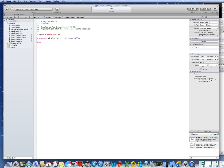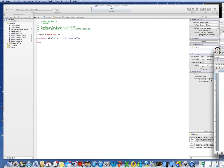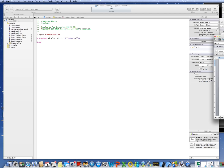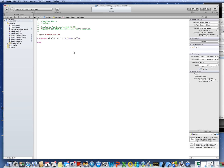Now into ViewController.h. There's nothing much in it, but the important thing is you have to import GlobalVariables.h here. And we'll declare in our interface that we're going to have an instance of the global variables object in the view controller.